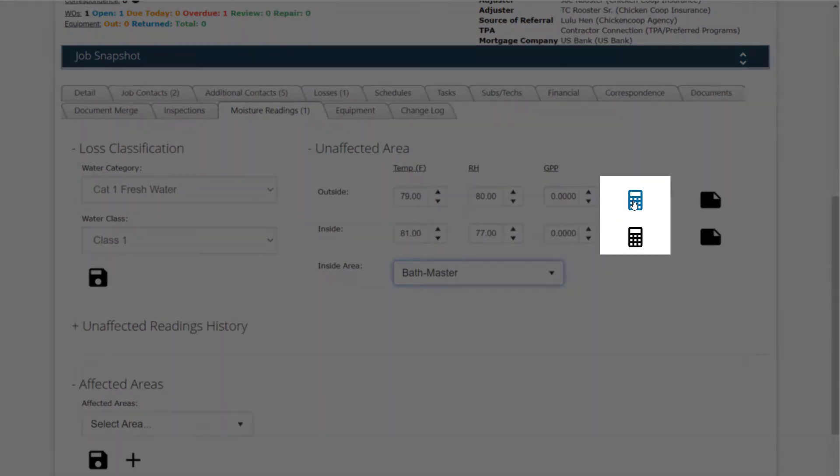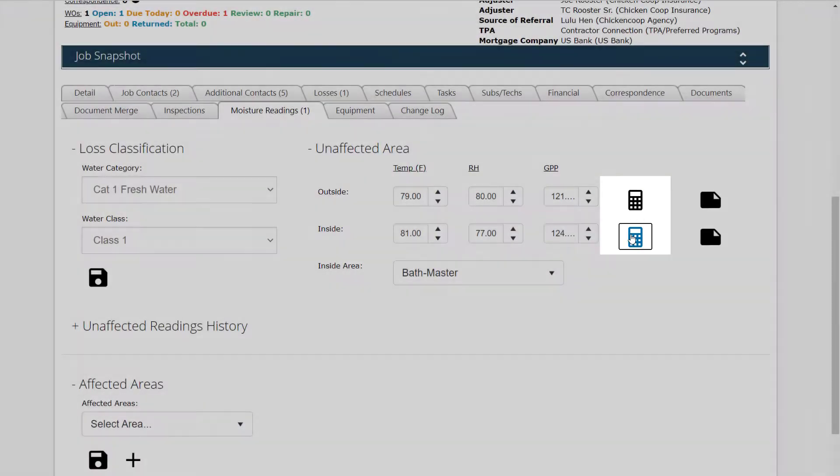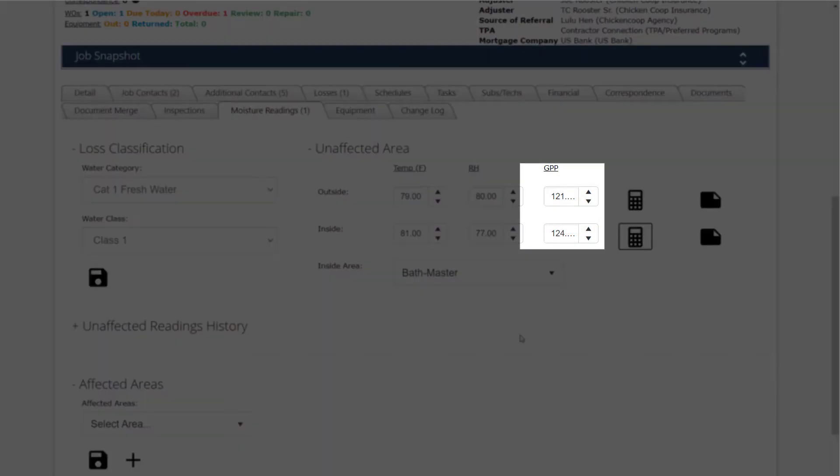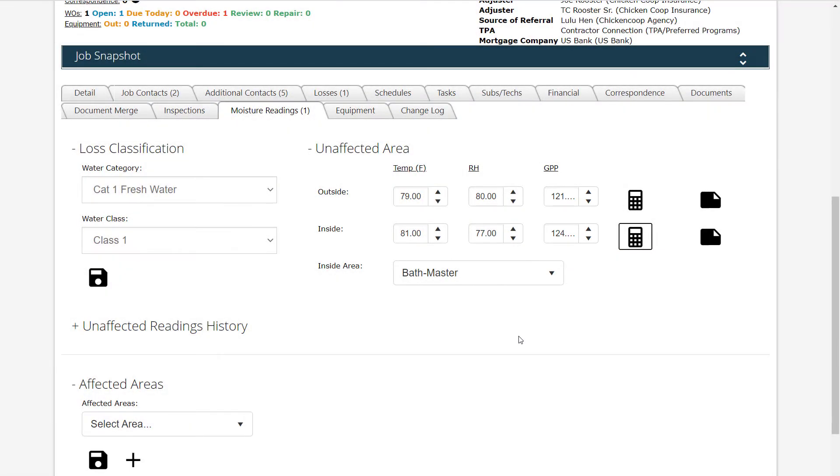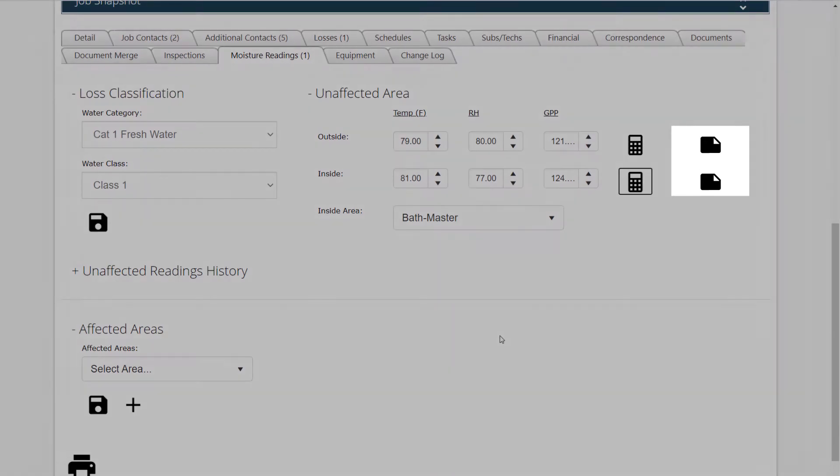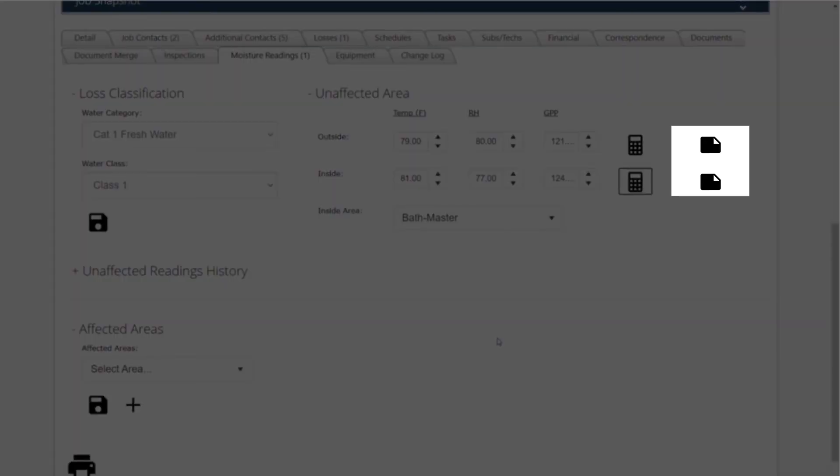Click the Calculation button for the outside and inside readings. This will return a GPP calculation that will be auto-filled in the box provided. This is the calculation used to determine when the structure is dried out. The Notes section can be used to record any specific information regarding the readings.